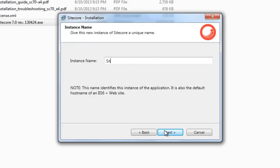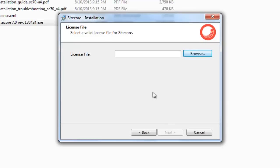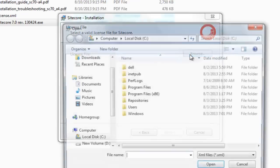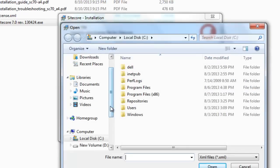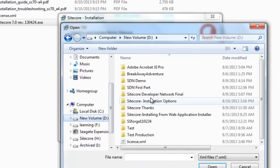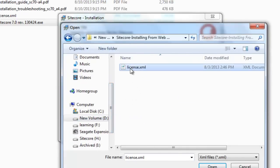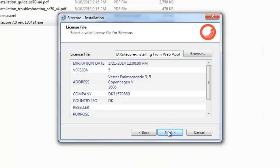Provide a name for your Sitecore instance — in this case we use Sitecore 7. Note that the Sitecore instance name and the Sitecore website name may be different. Click Next to choose the License File, then click Next to proceed.